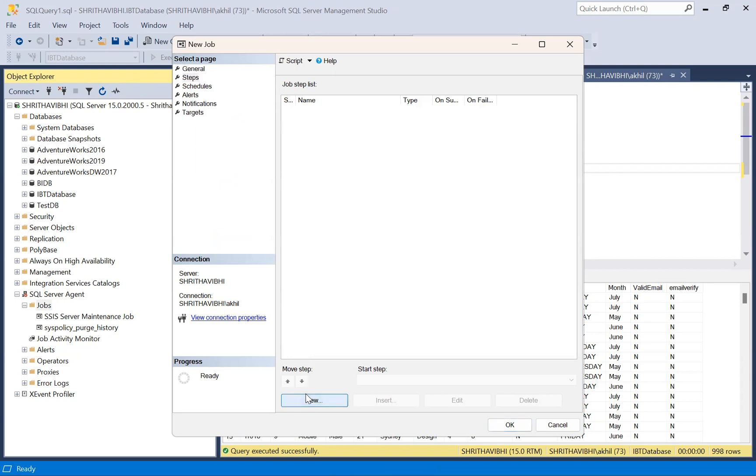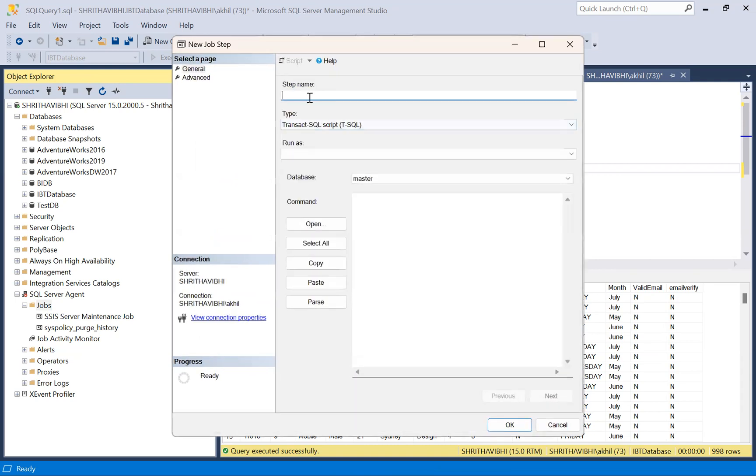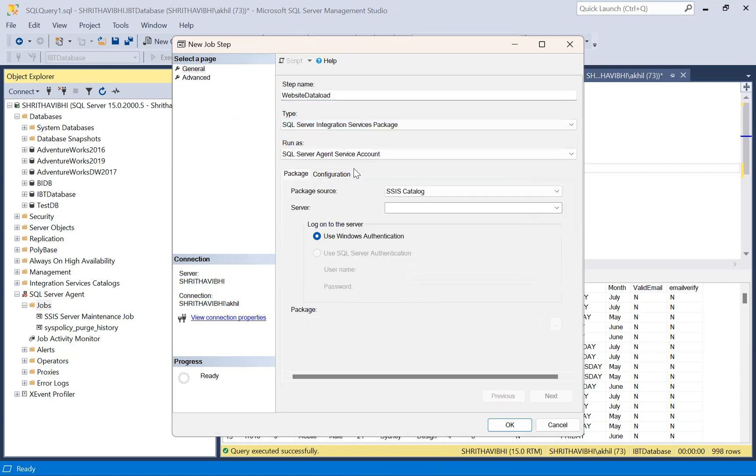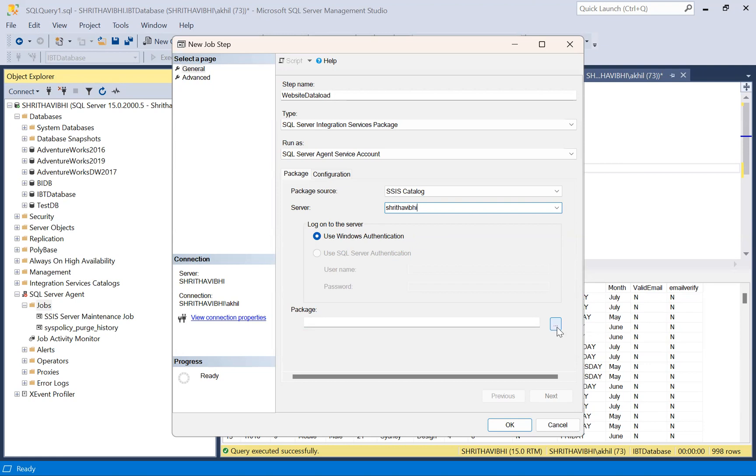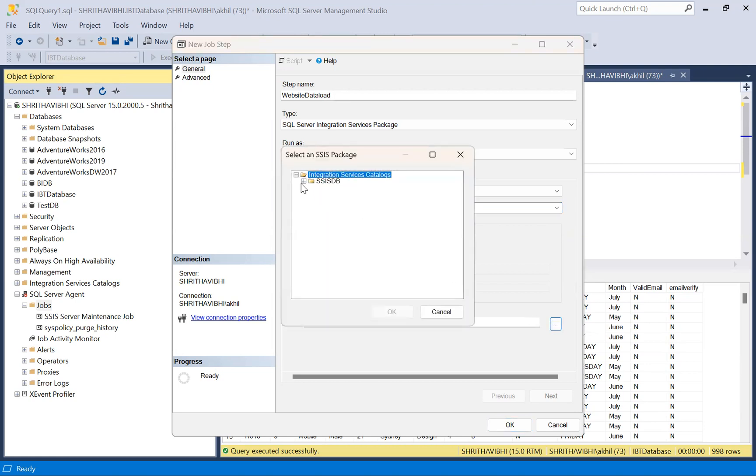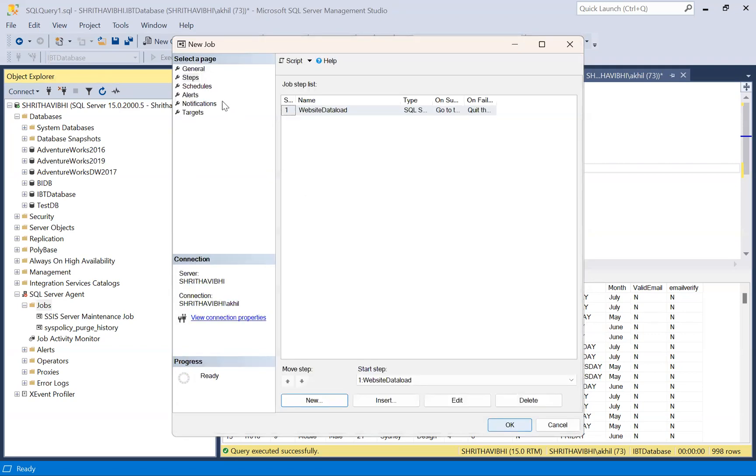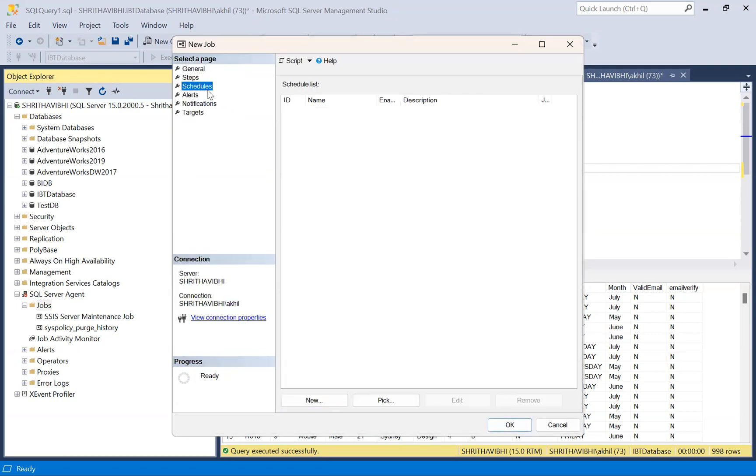Step name is this. And under type, I'm selecting SQL server integration services package. Run as agent server account. Give the server name and select the package. See, it is giving us a folder which we have created, listing all the packages we have deployed. Selecting this package. Click OK.